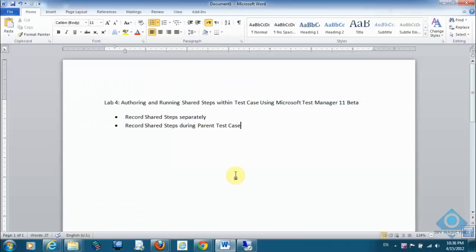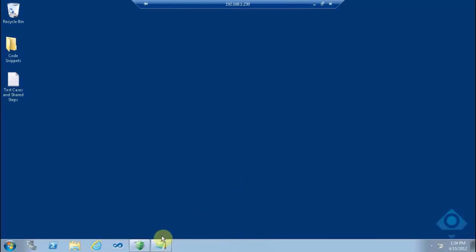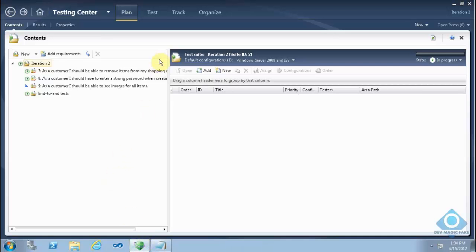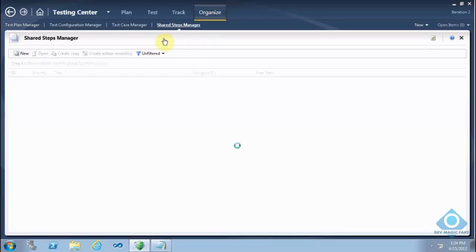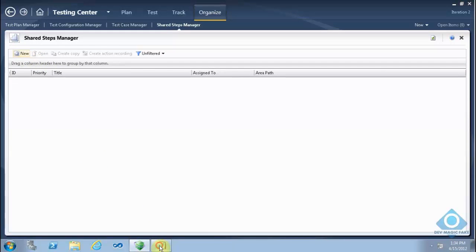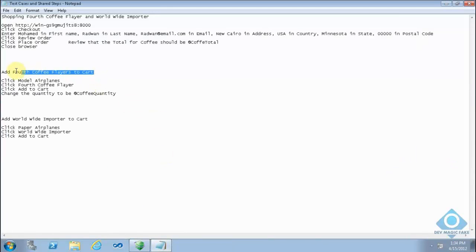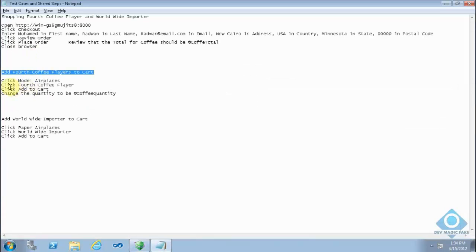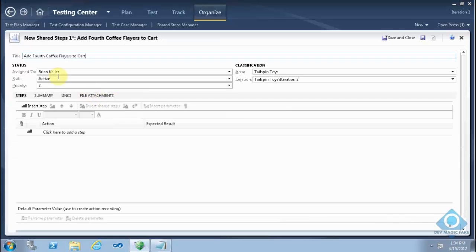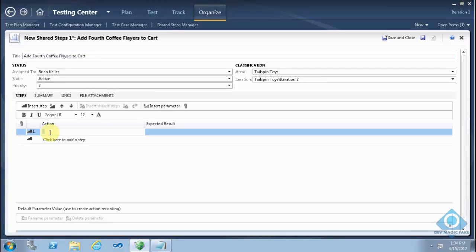Now we will save and close and go to the second scenario, which records shared steps during the parent test case. We'll go to the shared steps and create new ones — the same two shared steps. This time of course we will not make action recordings in advance, but we will do the action recording during the test run.